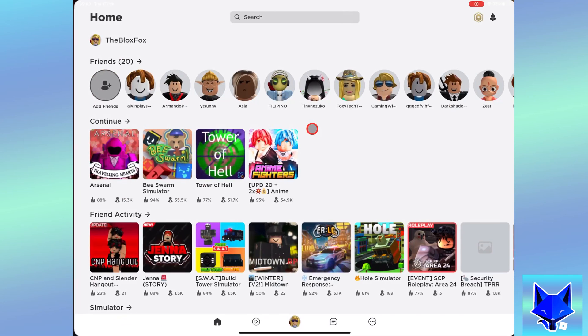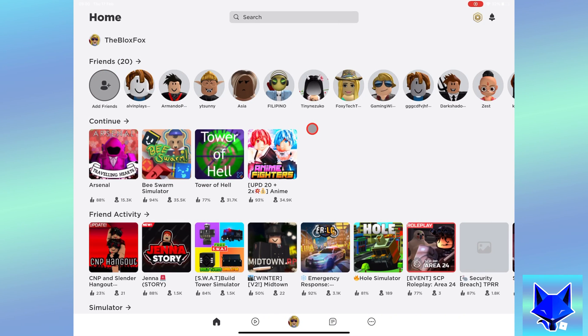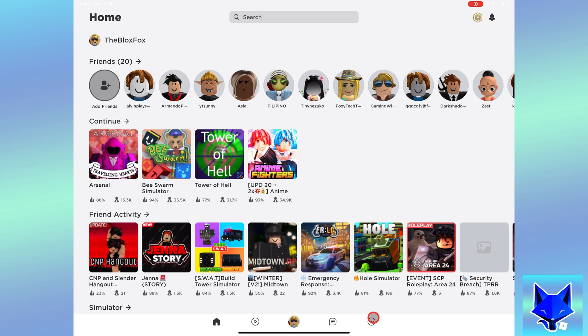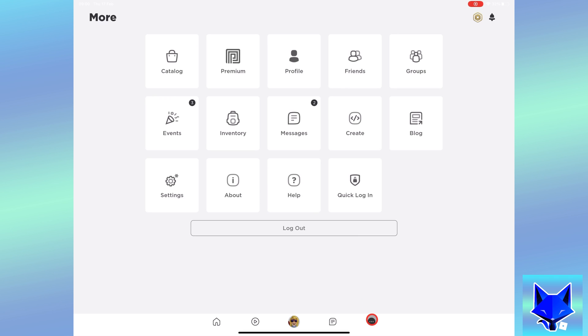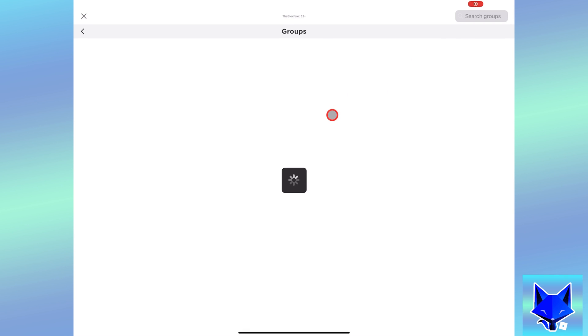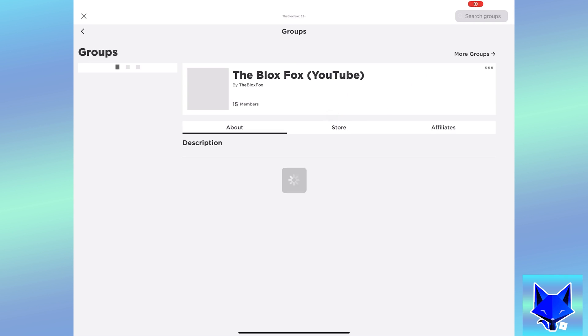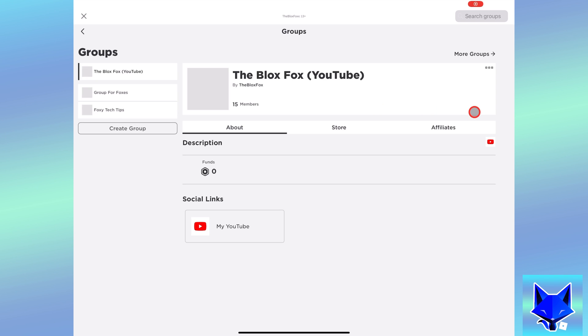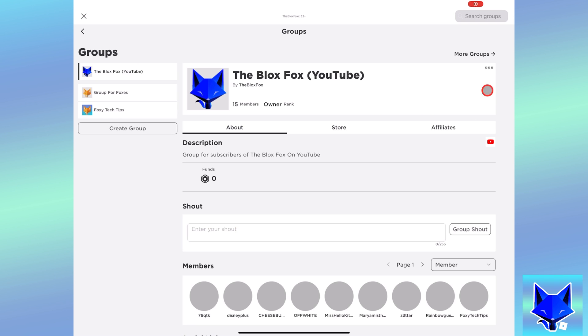When you are on the Roblox app, tap the three dots button from the bottom right. Select groups from the menu. Select your group from the list.